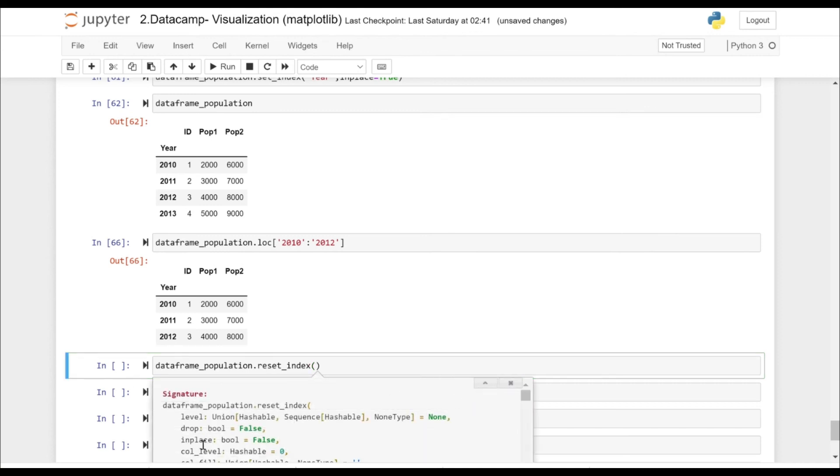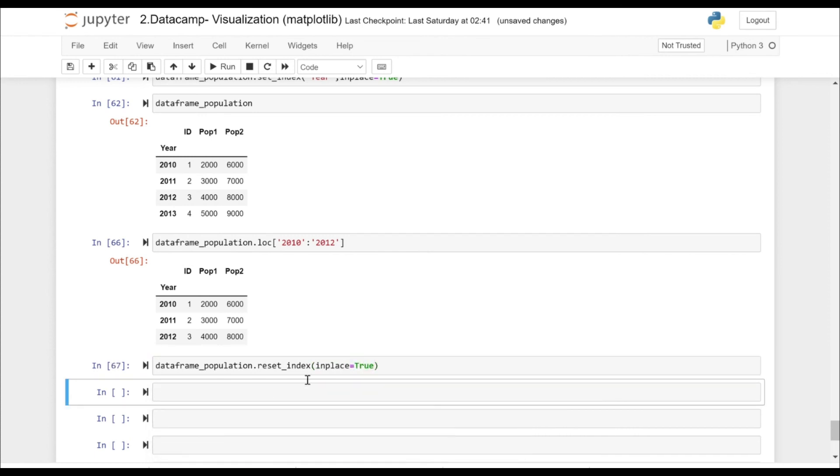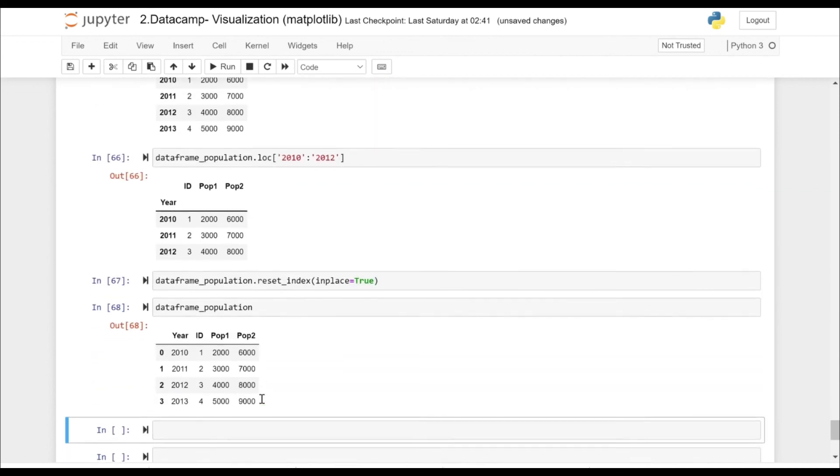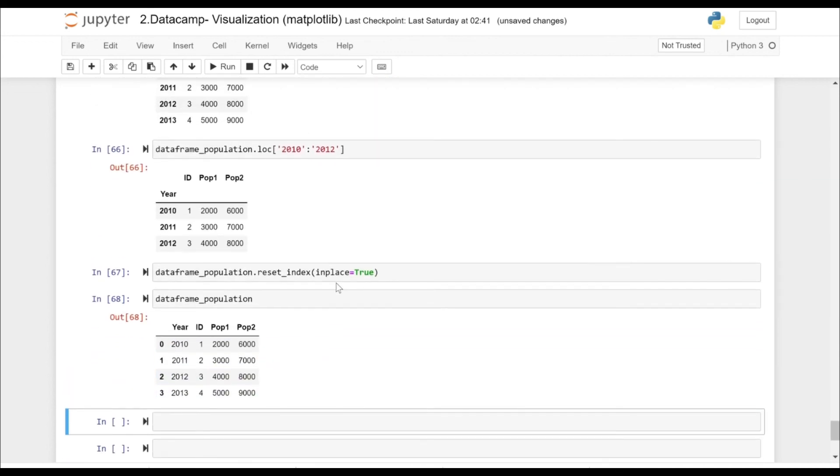If we see in this method, the inplace is by default False, so we have to explicitly specify inplace equals True. If we check now, the index has been reset.